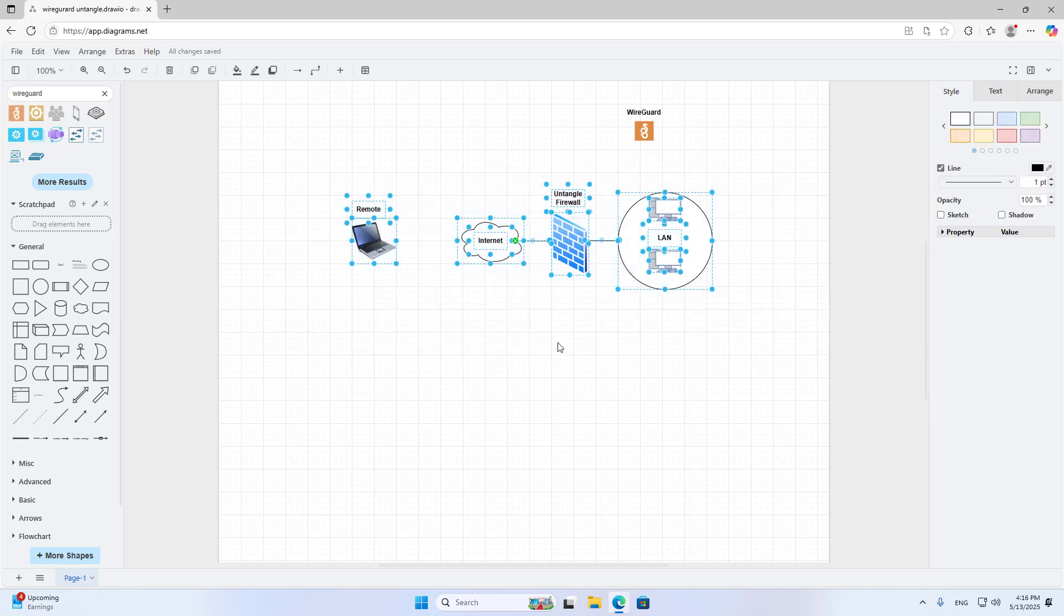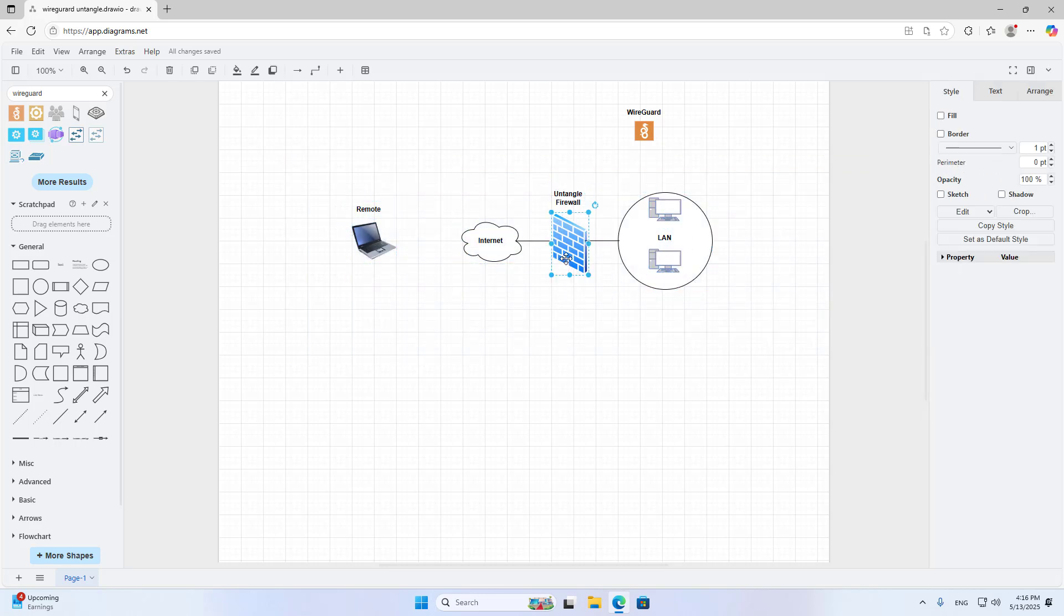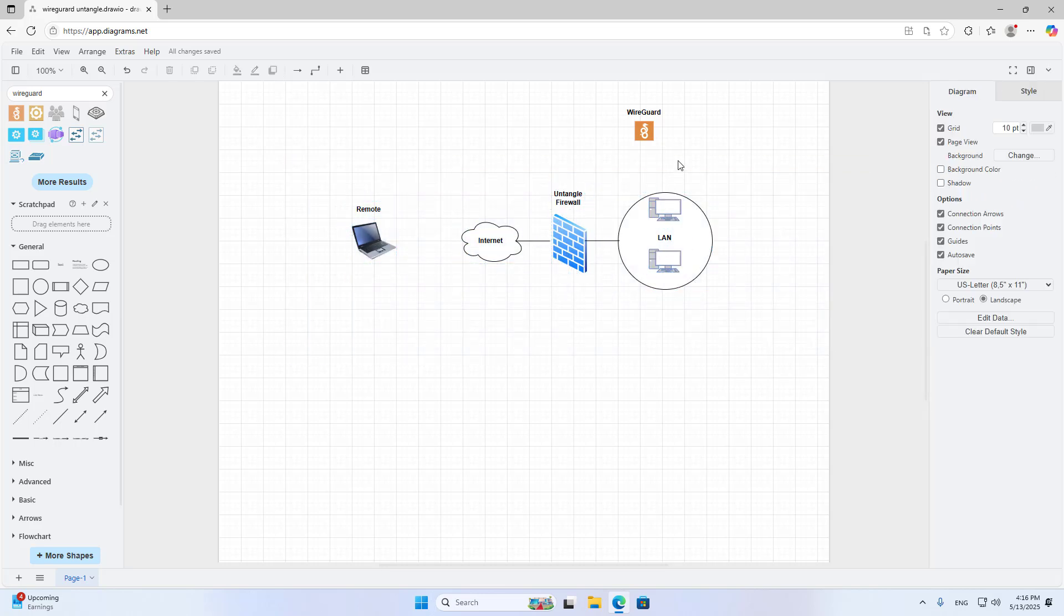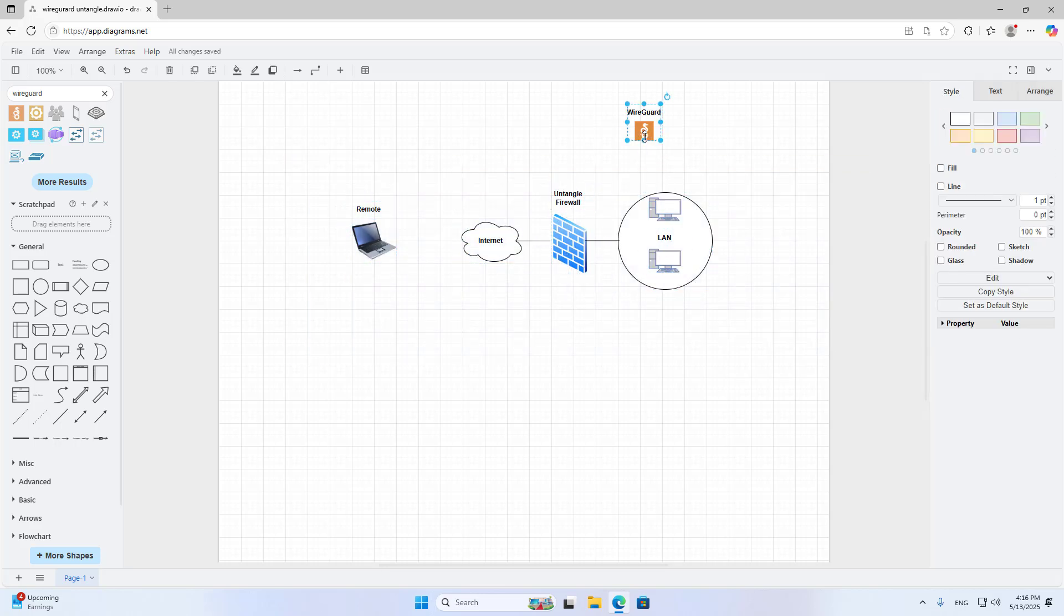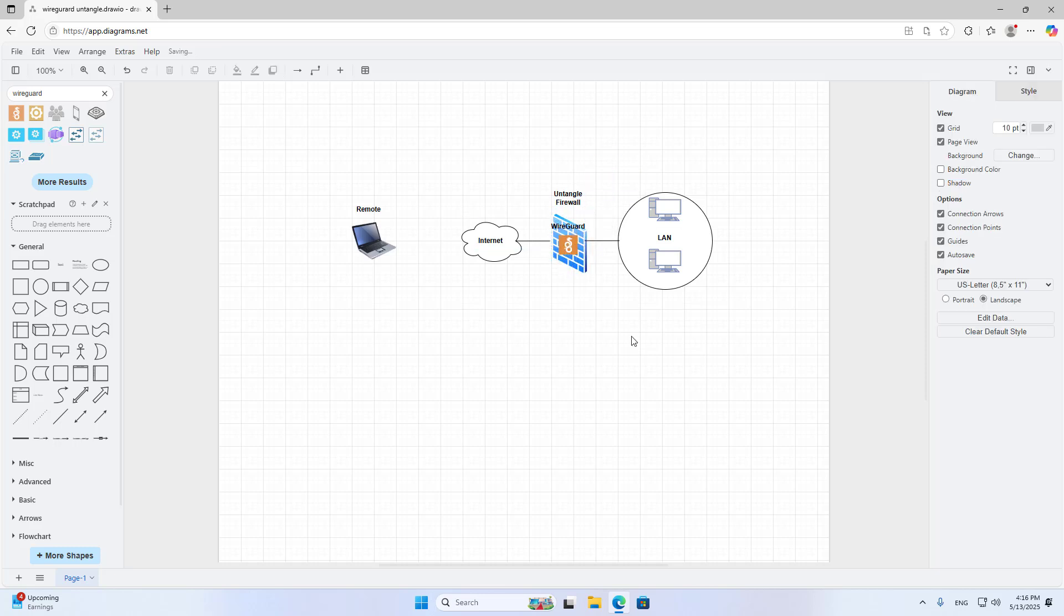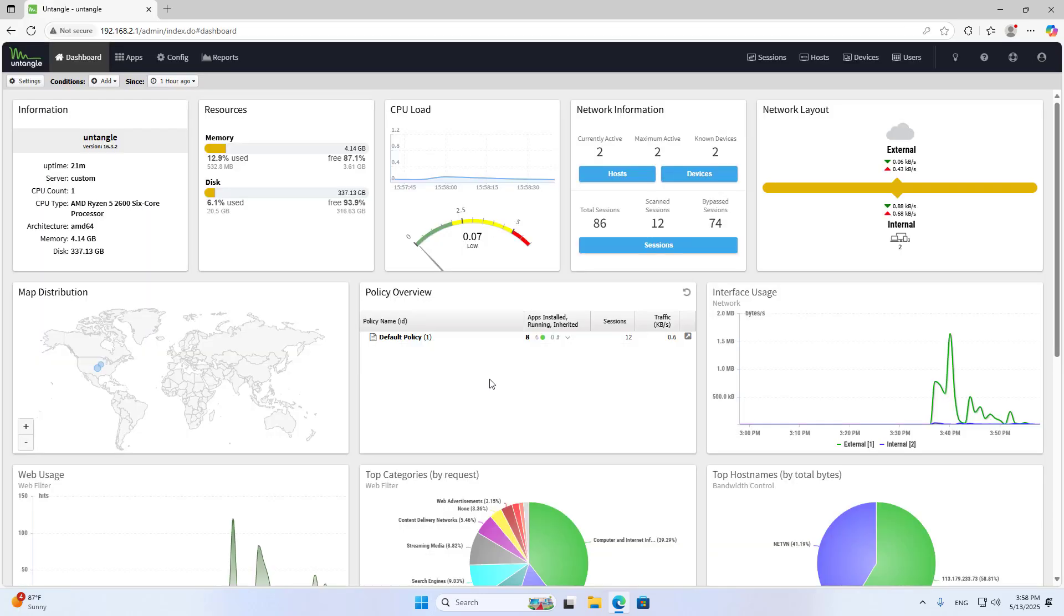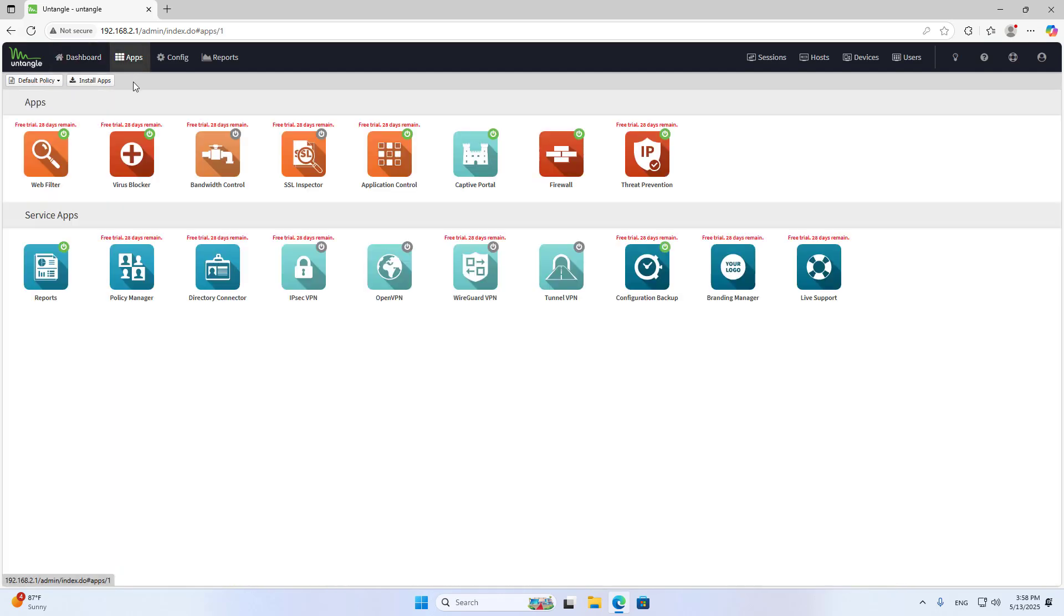Welcome to how to set up a WireGuard server on Untangle firewall. This is the connection model. I use the firewall as a VPN server for secure remote access. You follow these steps.